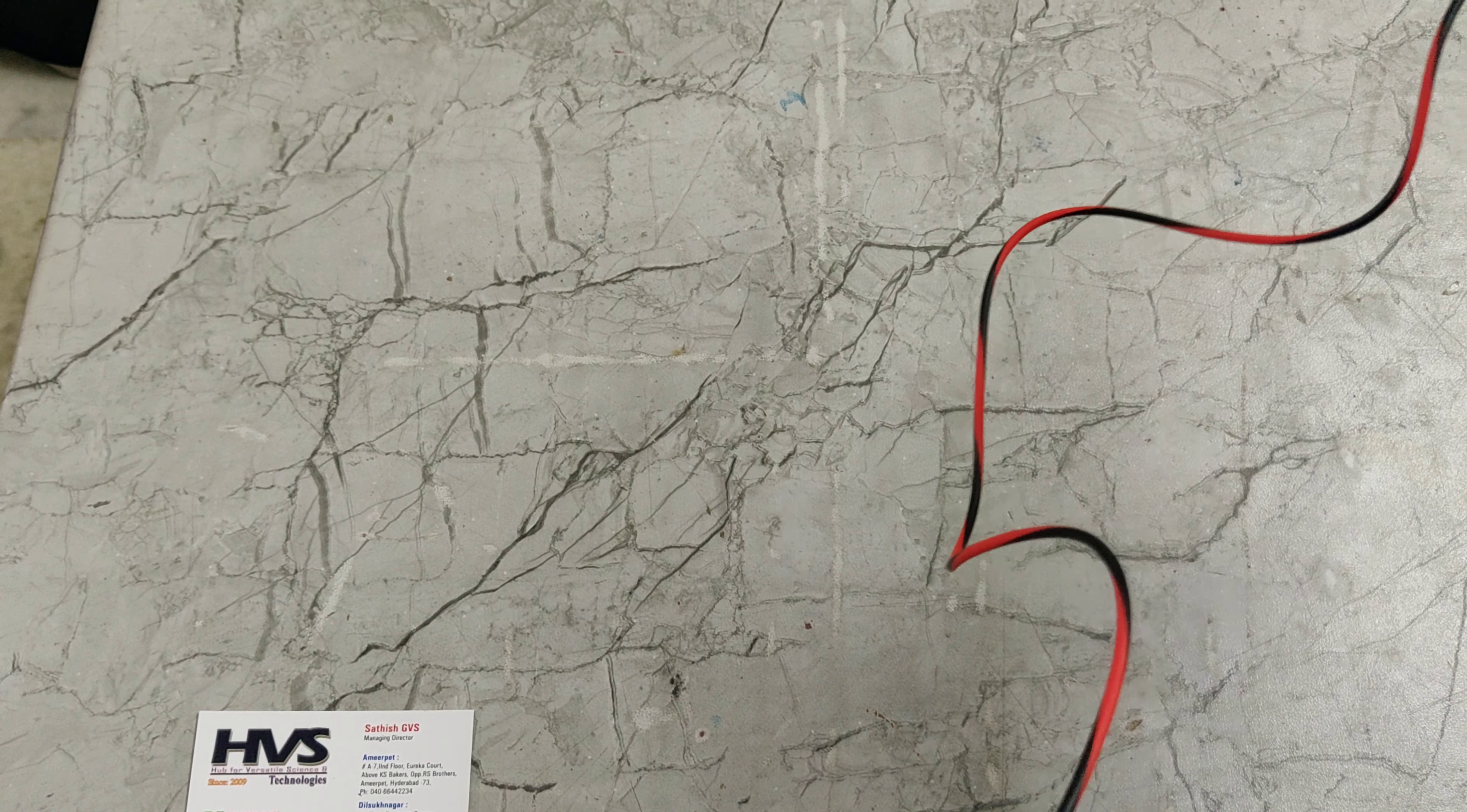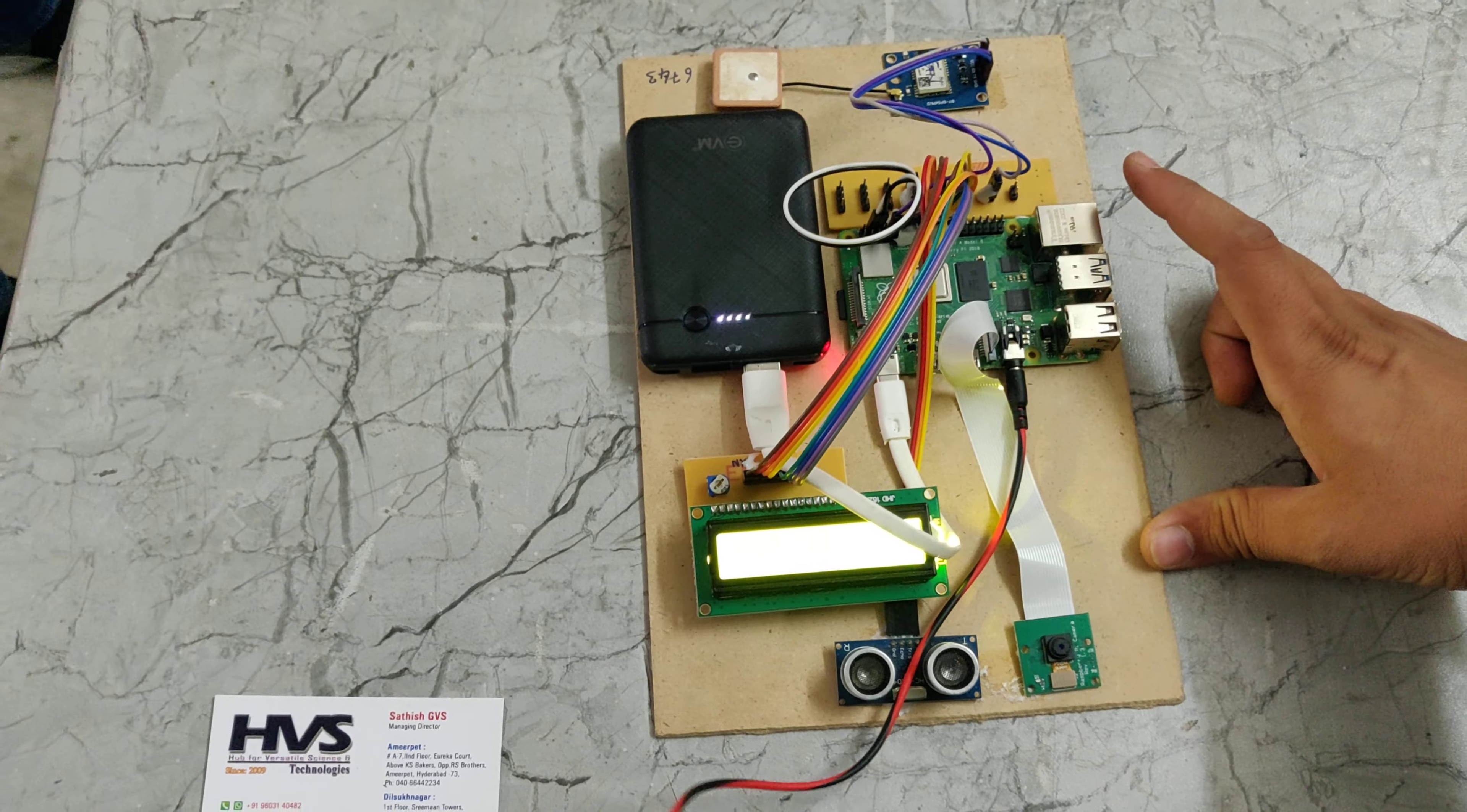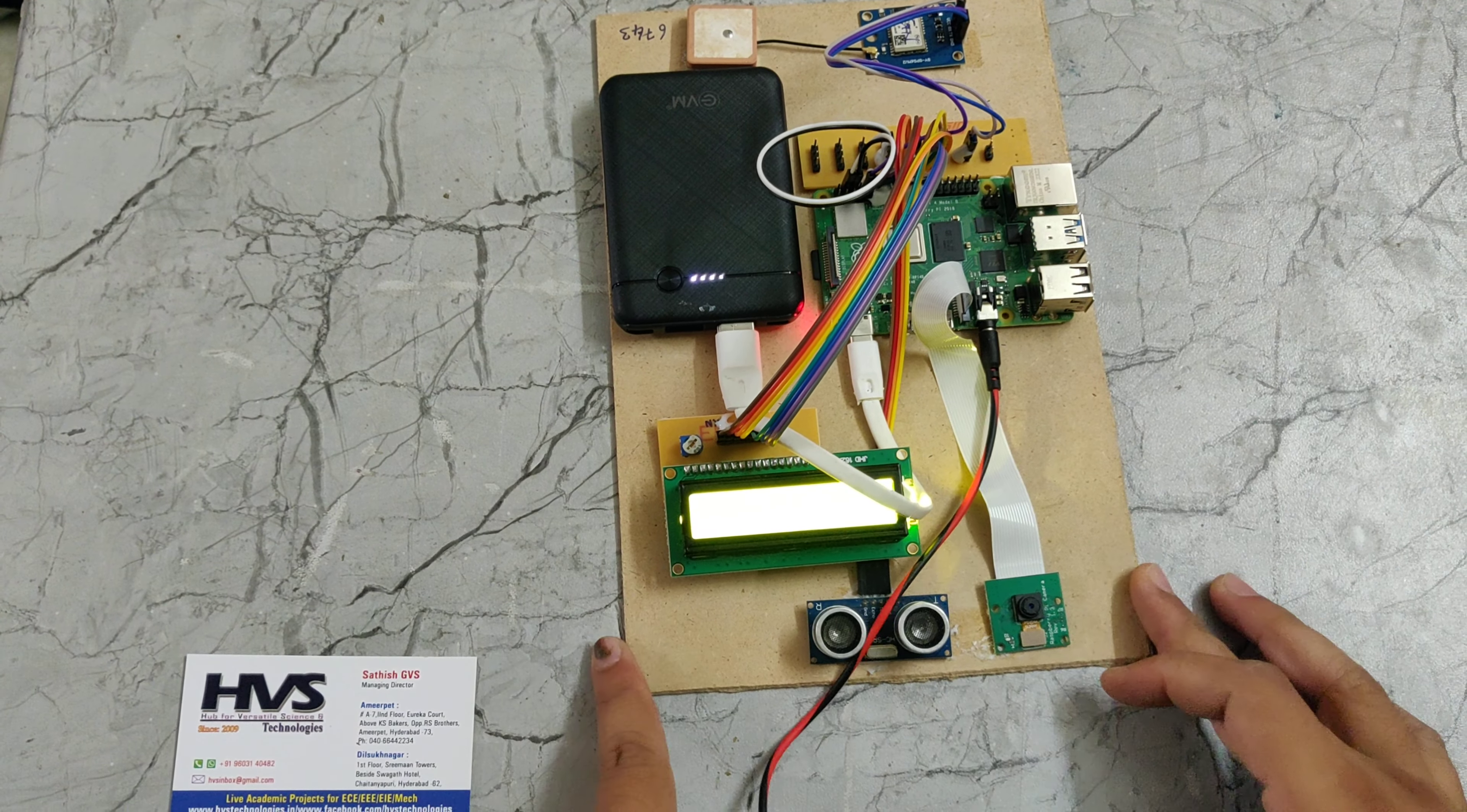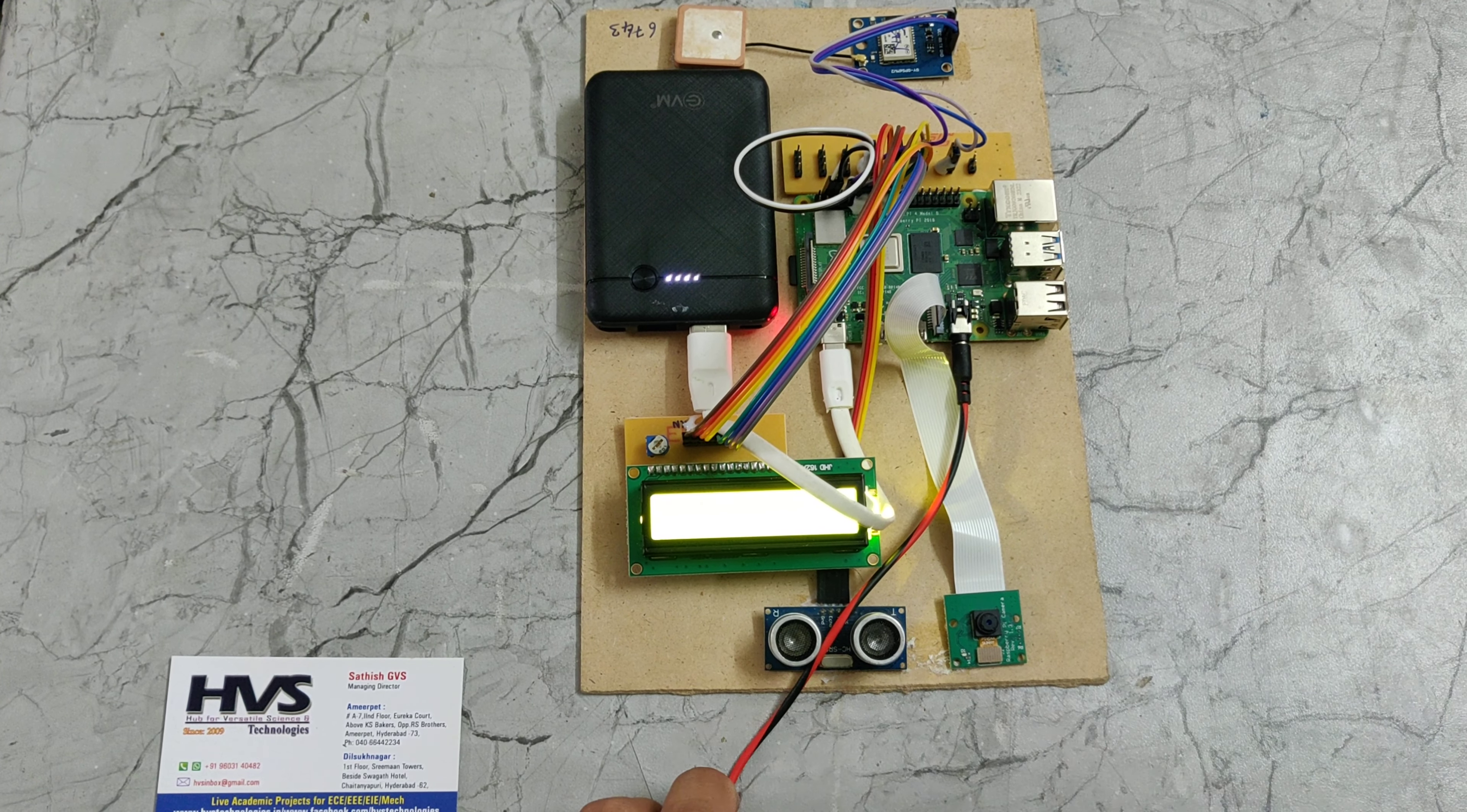In this way this project works. This Raspberry Pi camera is connected to this Raspberry Pi, and this Raspberry Pi works on Python code. We are using the algorithm called CNN, Convolutional Neural Network. In that algorithm we will identify the persons and different objects in this code.